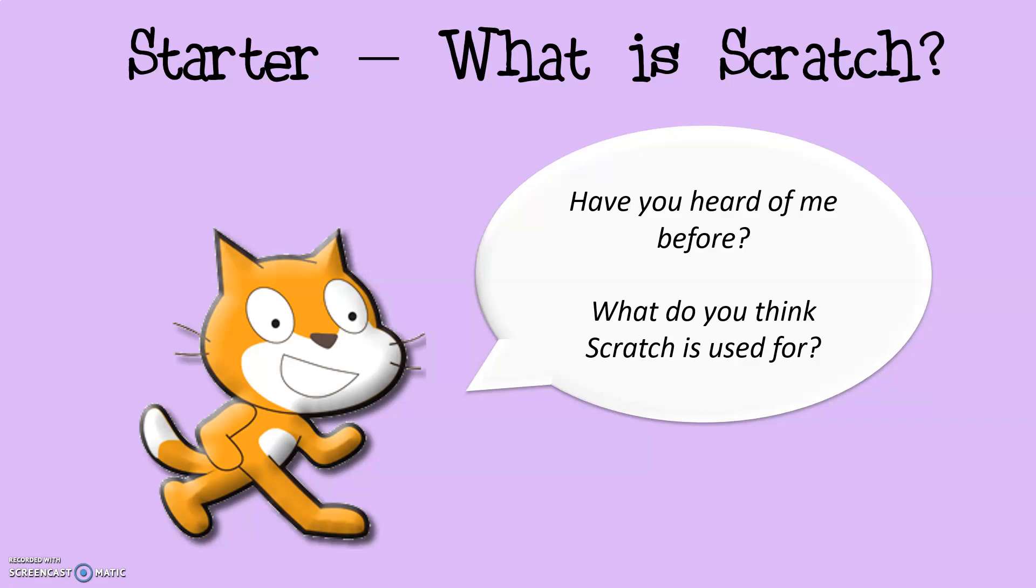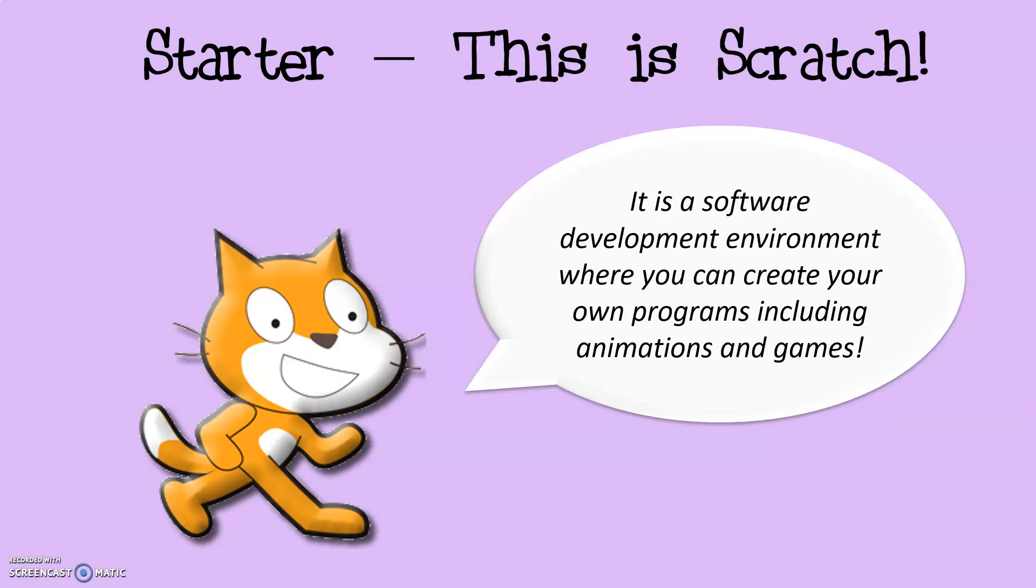Hopefully you've now got an answer to the question. The official answer is that it's a software development environment where you can basically create your own programs, animations, games, or any other type of thing. It's a build your own block, so it's got lots of blocks for you to pull out. You don't have to be an amazing programmer to use it and it's really fun and user friendly.